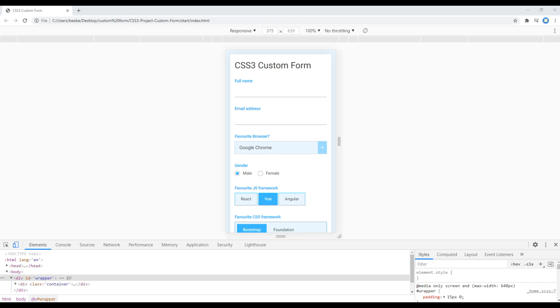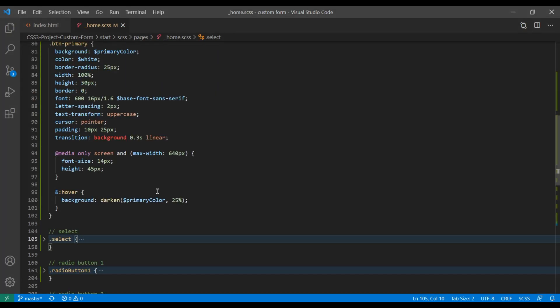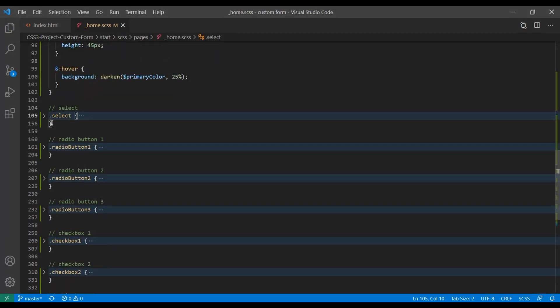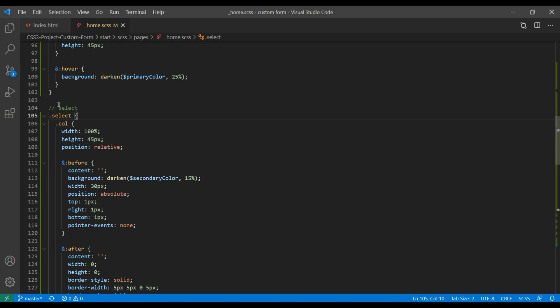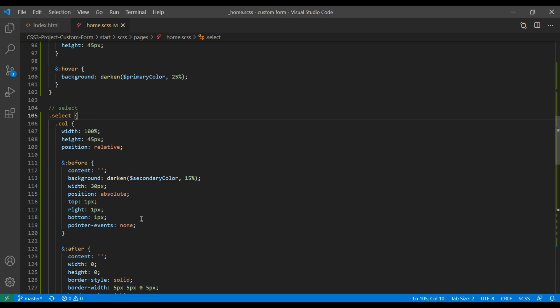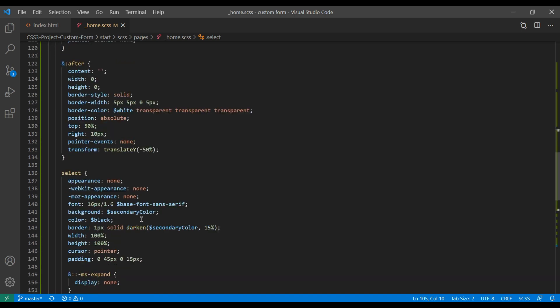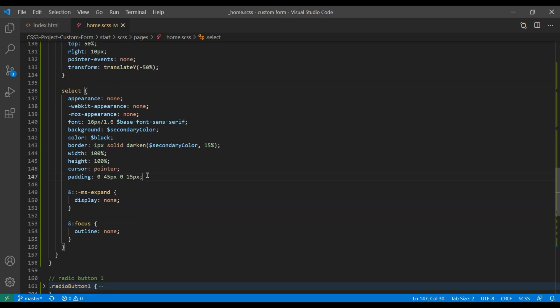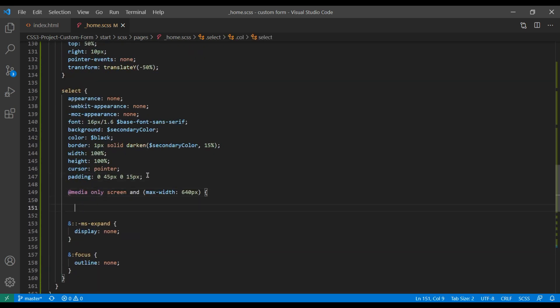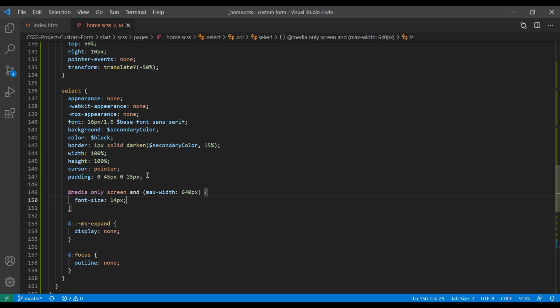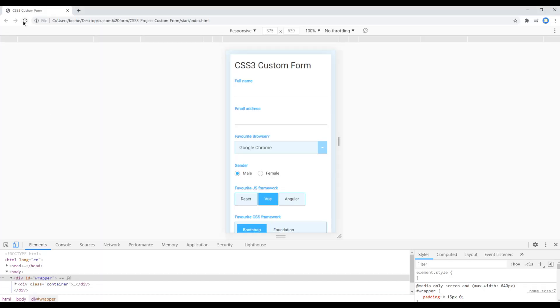Now let's reduce the font size of the select box. Open the style for the select box, apply the media query, and apply the font size of 14px. Refresh the site and it is done.